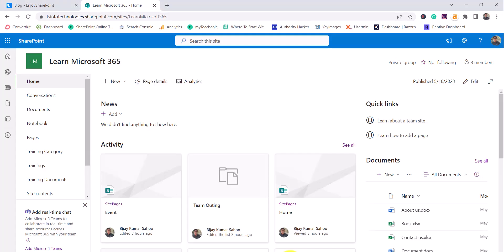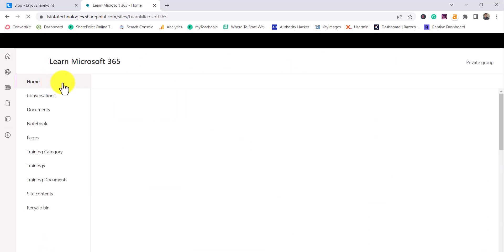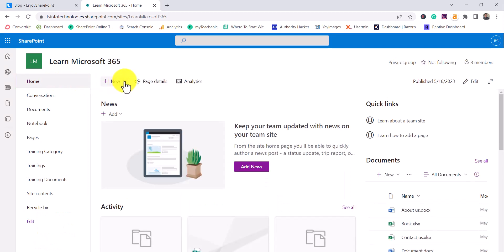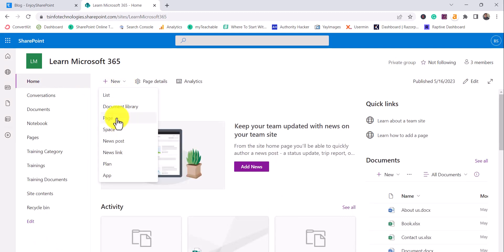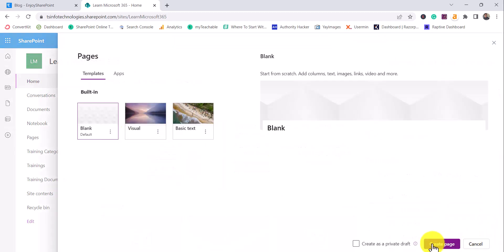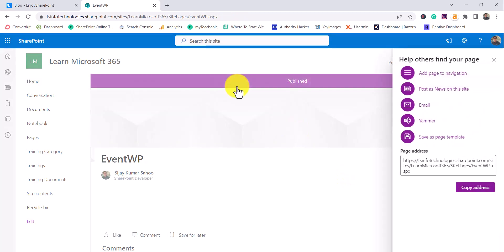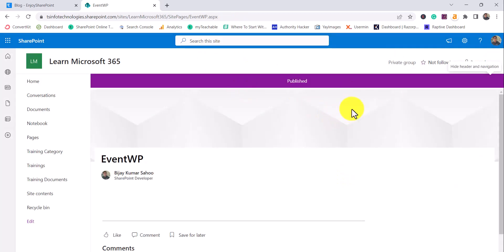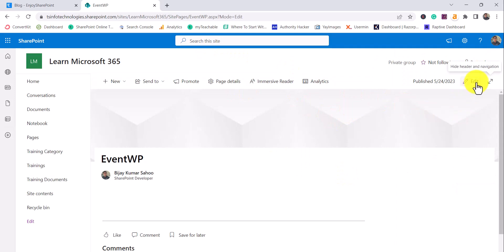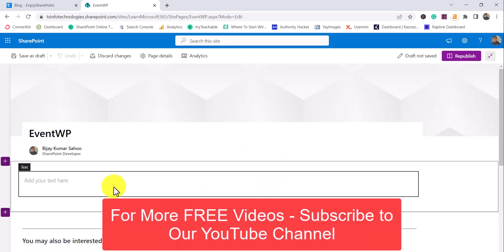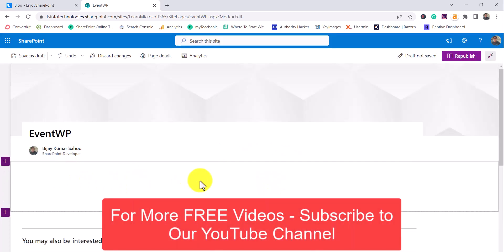Now let me open a SharePoint Online site. You can see here this is my SharePoint Online site, and what I'll do is create a page on this. I'll click here, then click on Page and Create Page. I'll give the name as 'Events Web Part' and simply publish this page. So our web part page is ready, and now we can edit it and add our Events Web Part.